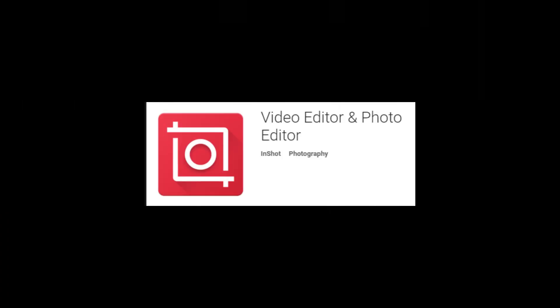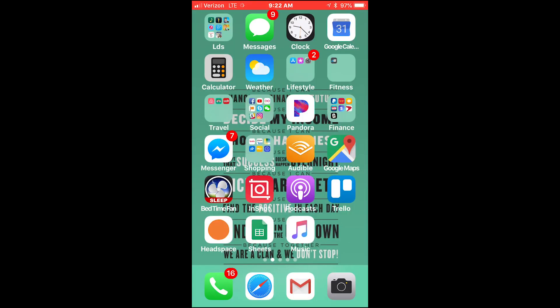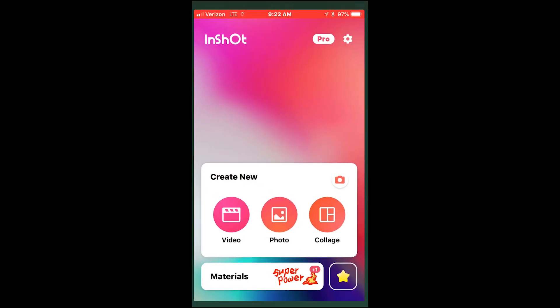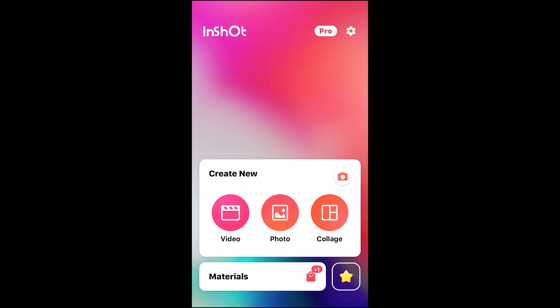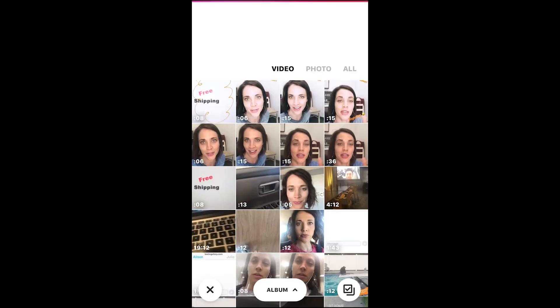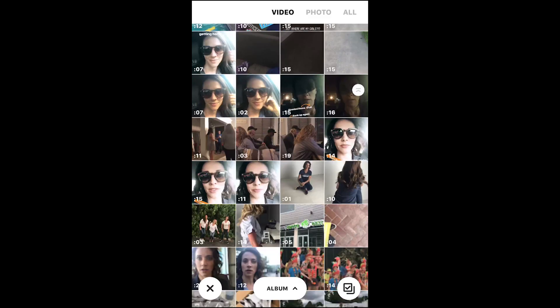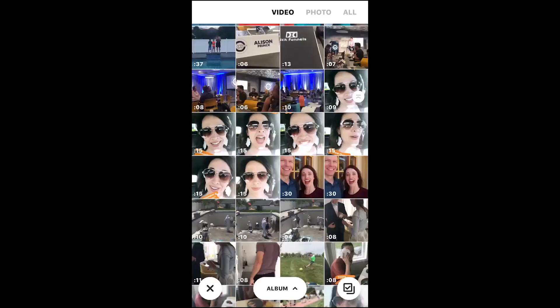All right, here we go on a tour of how to use InShot. I love this app and I'm going to show you how easy it is to use. So the InShot app is that little red one. You're going to create a new video and I've got to scroll through and find the video that I'm looking for.